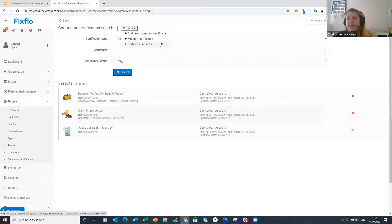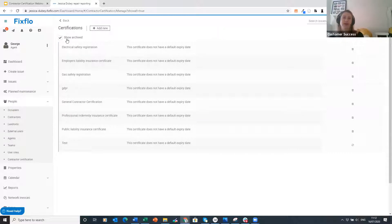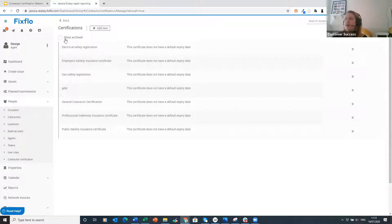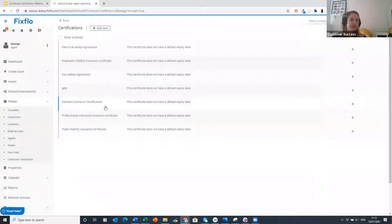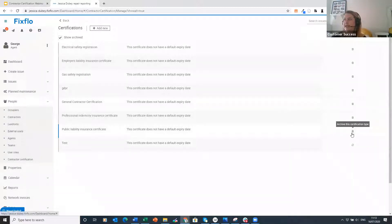Contractor certification can be managed, added, and services can also be organized within this page. There is an Options button at the top and clicking it reveals three dropdown options: Add New Contractor Certificate, Manage Certificates, and Certificate Services. The first one I'm going to show you is Manage Certificates, which shows a list of all certificates set up on your FixedFlow system.